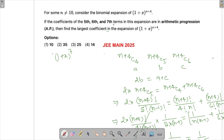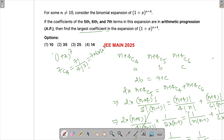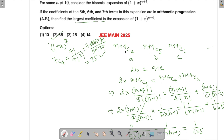So the expansion becomes (1+x)^7. The largest coefficient will be at the middle term, which is 7C4 or 7C3. Computing 7C4: 7! divided by (4! times 3!) equals 7 times 6 times 5 divided by 3!, with 4! cancelling, which gives us 35.